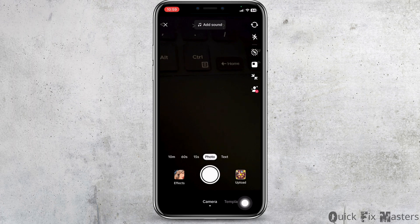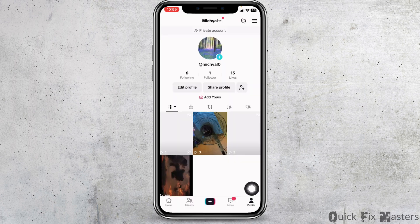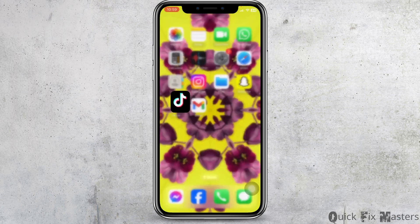Along with camera and templates, you will find the option of Live. By clicking on that option you will be able to go live on TikTok. But if you do fulfill all the requirements and still are not getting that option, here is what you can do.